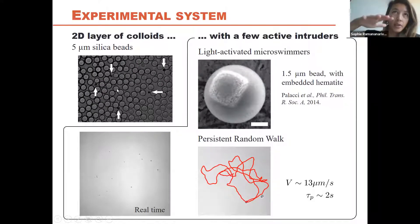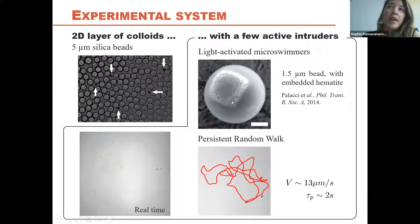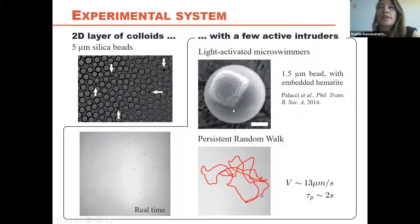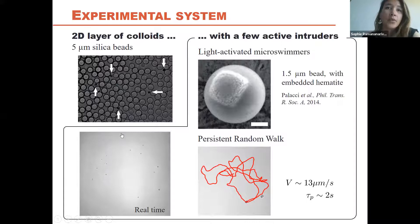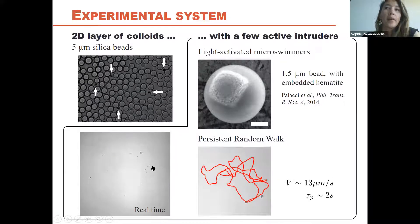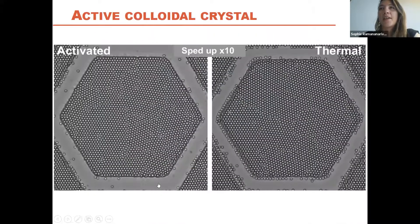We form a 2D layer of colloids by sedimentation on the bottom wall of a sample cell. The arrows point at the swimmers. Each swimmer is a hematite cube protruding out of a polymer bead. When activated with UV light, the hematite cube decomposes hydrogen peroxide in solution, creating a gradient that propels the particle via the phoretic effect. You get a persistent random walk: straight lines with direction randomized by Brownian motion. You can turn the swimmers on or off by switching the light.